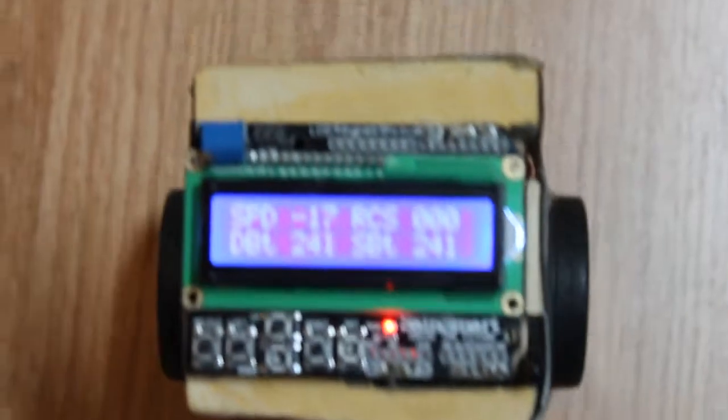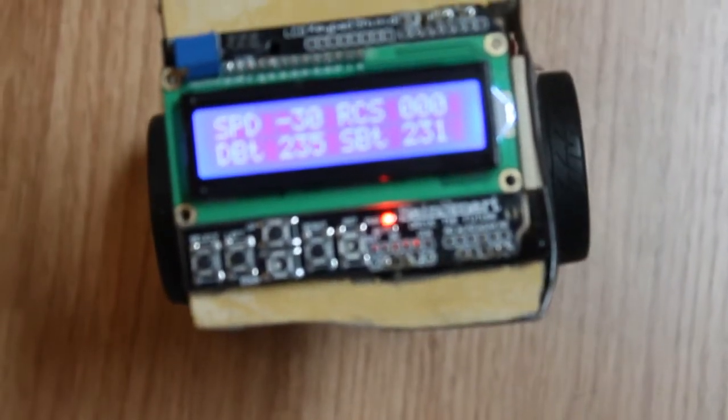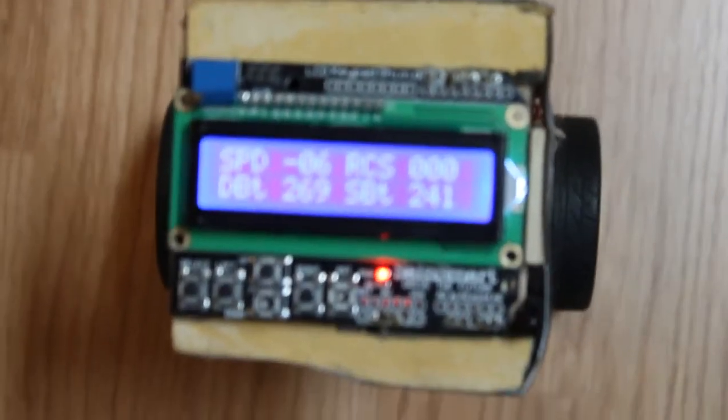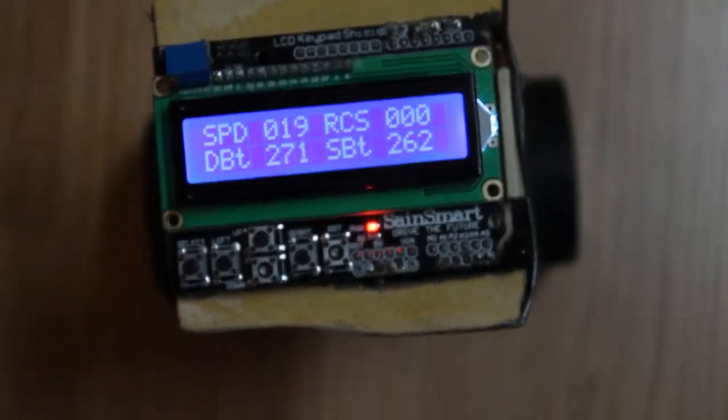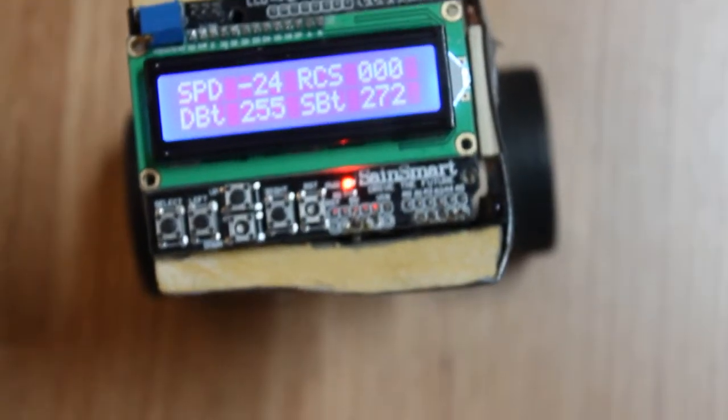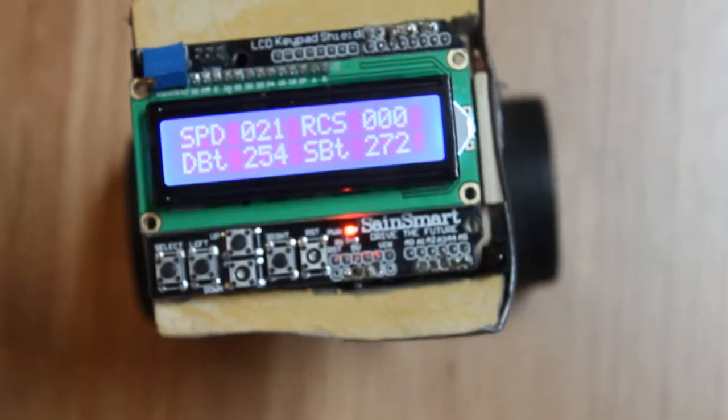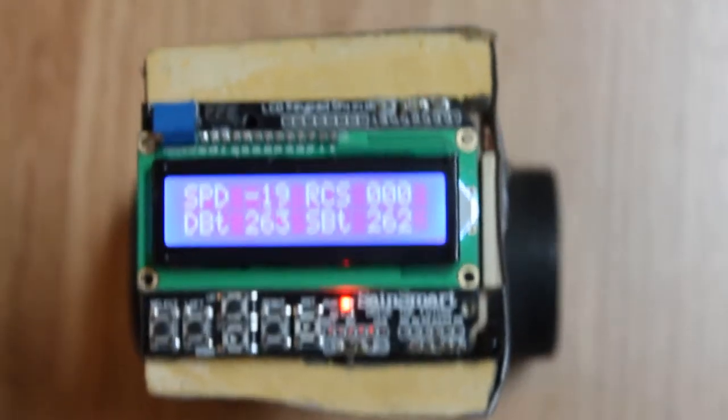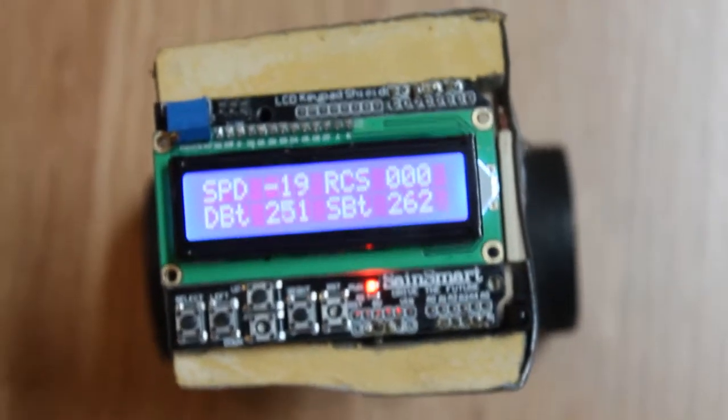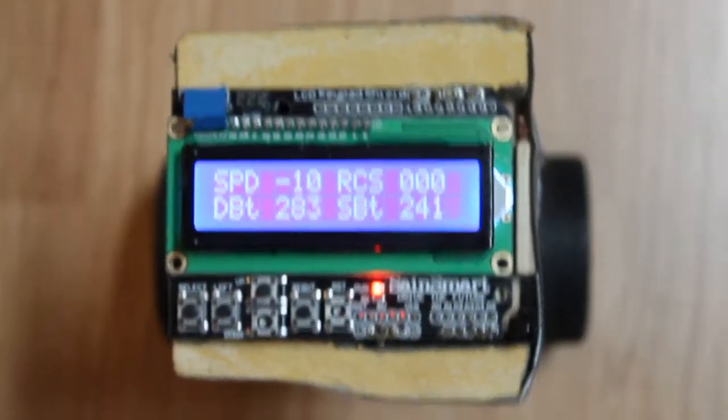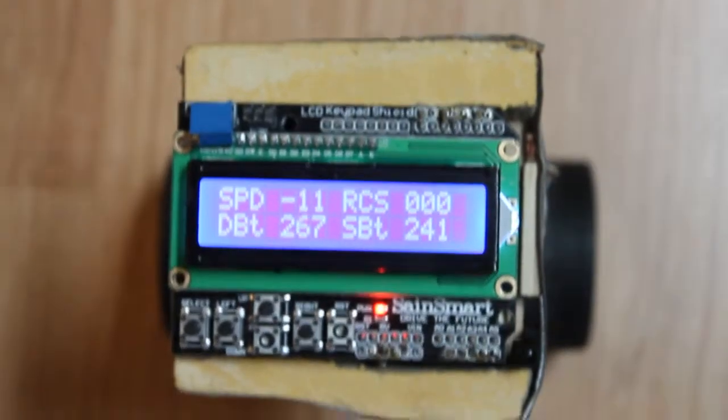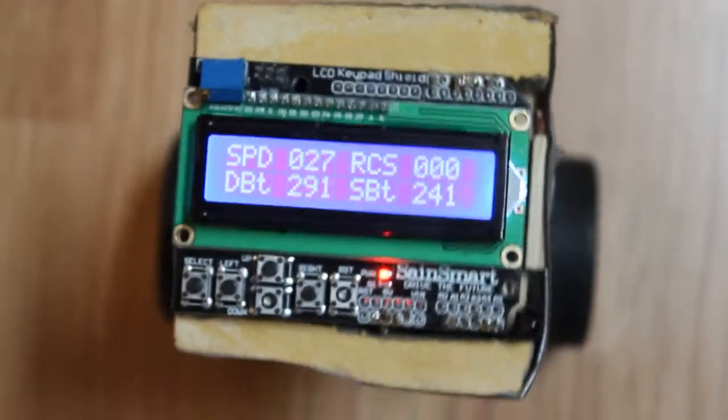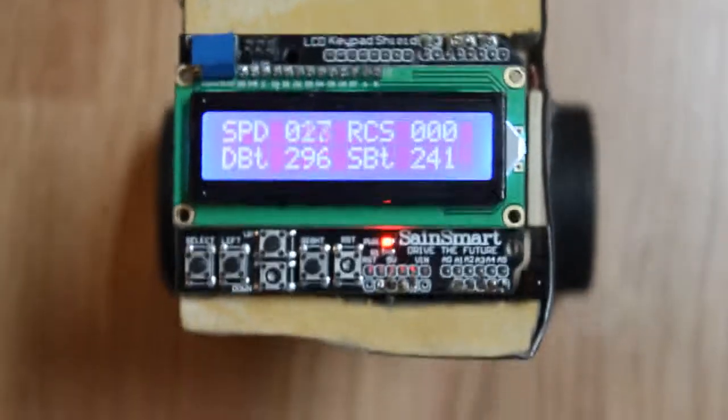Starting in the upper left corner, the operator sees the current average PWM. Remember, that's a value that can range anywhere from minus 255 to plus 255, but typically is something less than plus or minus 80. Then to the right of this is the current RC throttle command. Again, that's a reading that ranges anywhere between plus or minus 58.